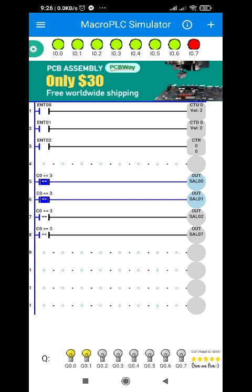So this is the basic functions of the counter.